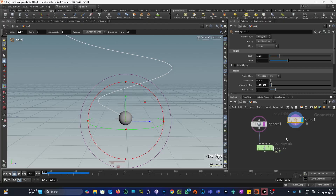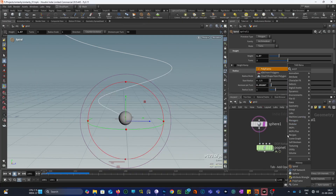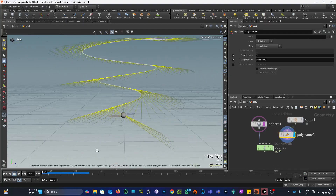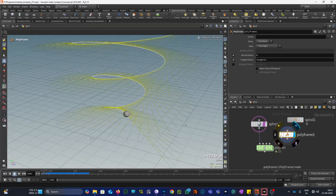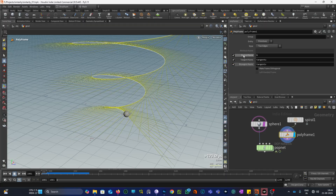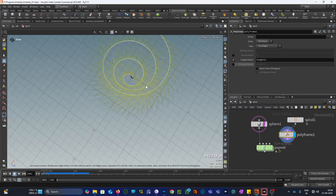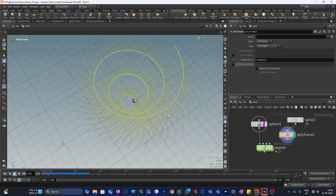As I said, we need a vector that's pointed along the curve and then we will use that vector as our velocity for the particles. To create that vector we will need a polyframe node. As you can see, the polyframe node creates three vectors: normal, tangent, and bi-tangent. What we need is the tangent U vector, and as you can see this tangent U vector is actually pointed along the curve.